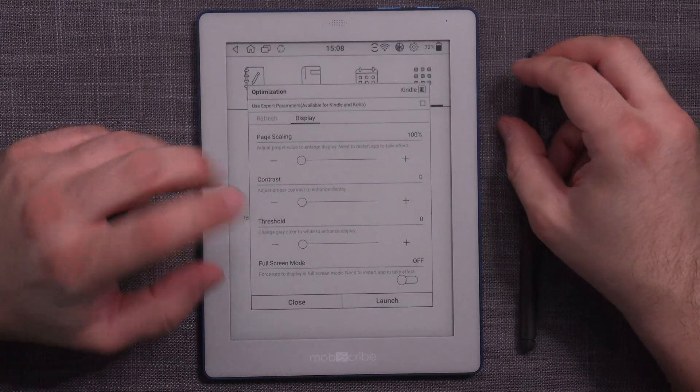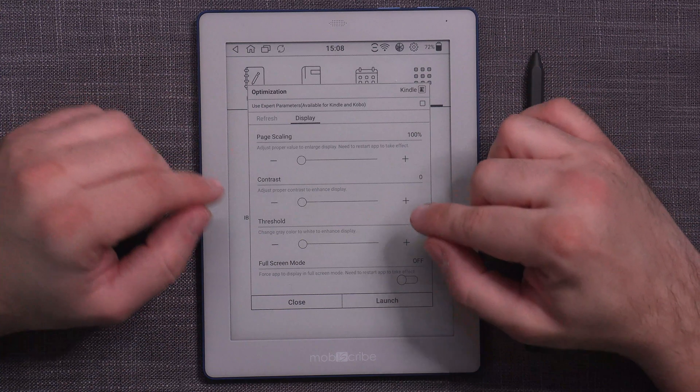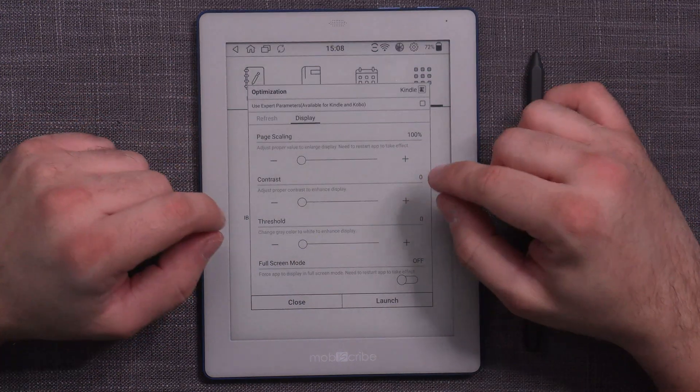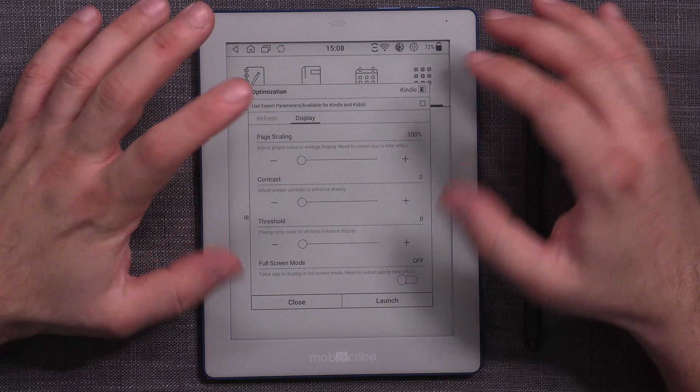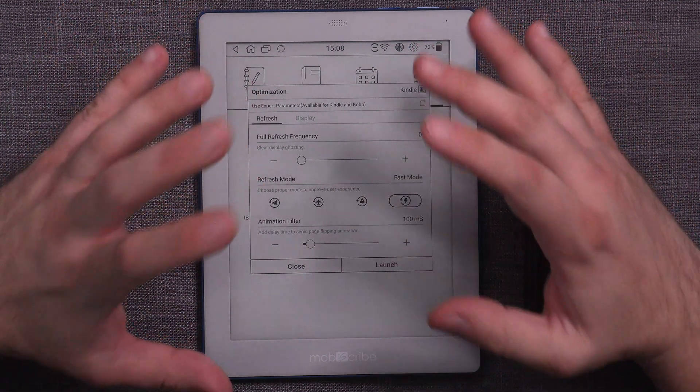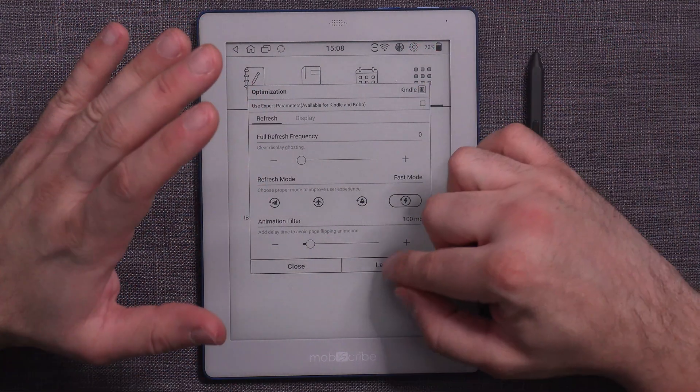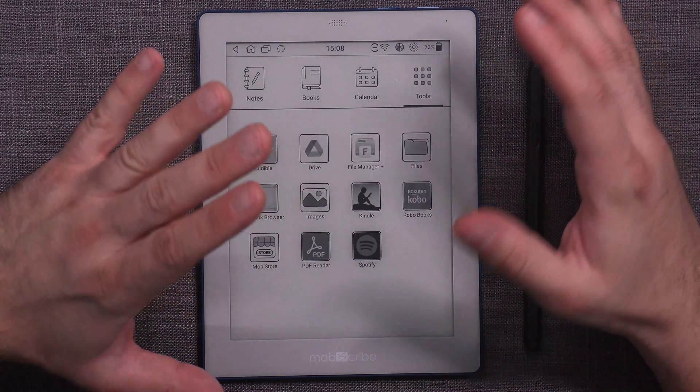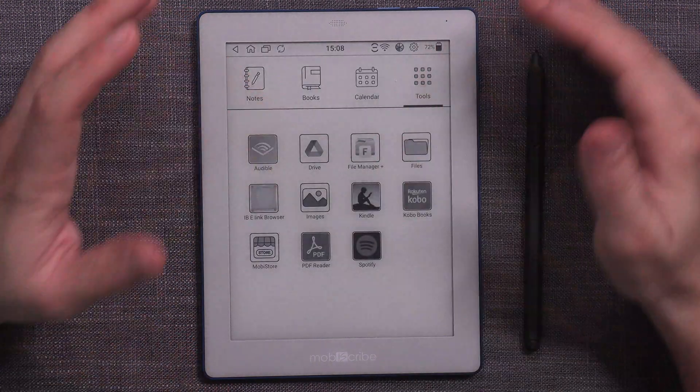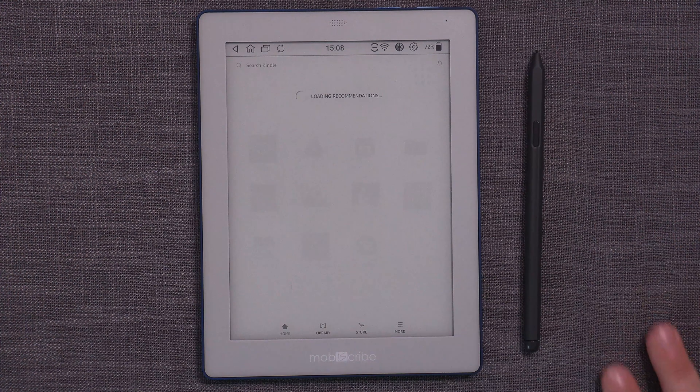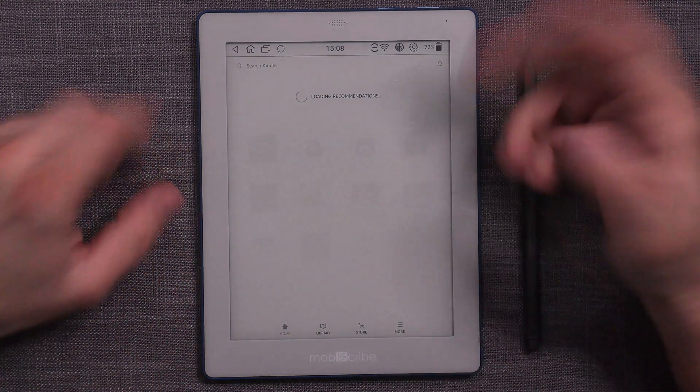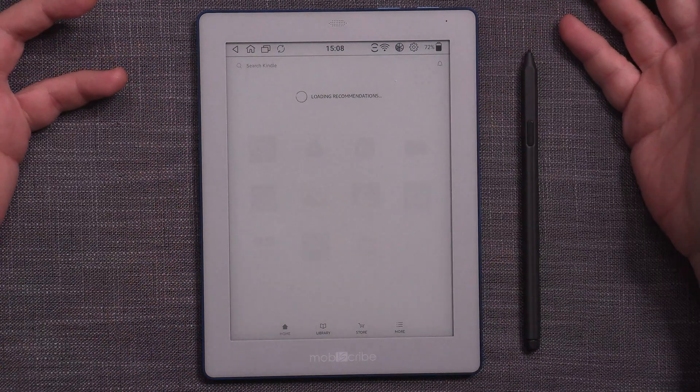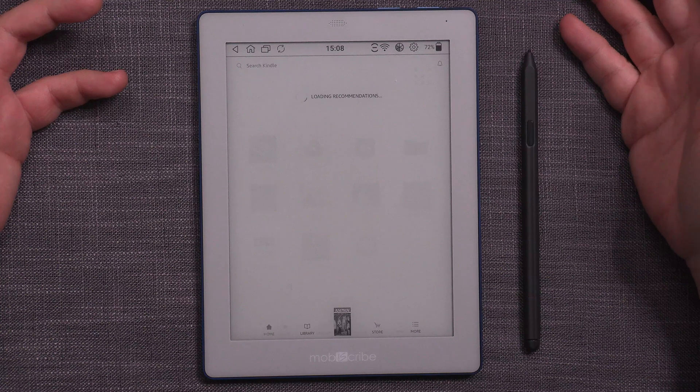And then you have display as well, where you can adjust page scaling, contrast, contrast threshold, and full screen mode, which forces app to display in full screen mode. And you need to restart the app to take the effect. So I really do like that we have contrast control, page scaling control, threshold control. This actually gives you quite a bit of flexibility as far as working with the third party apps.